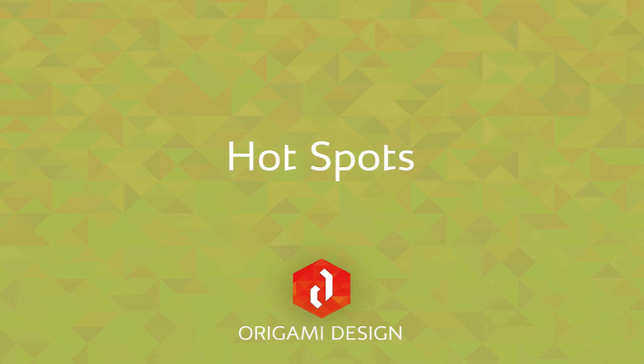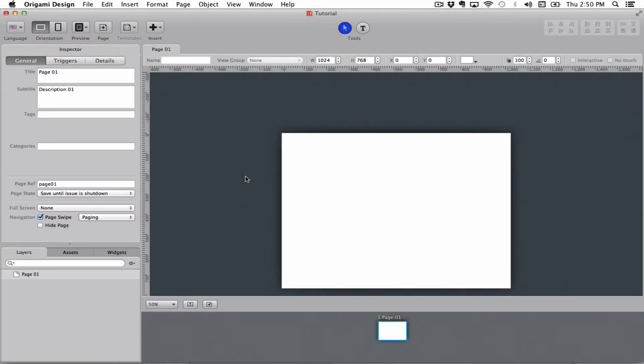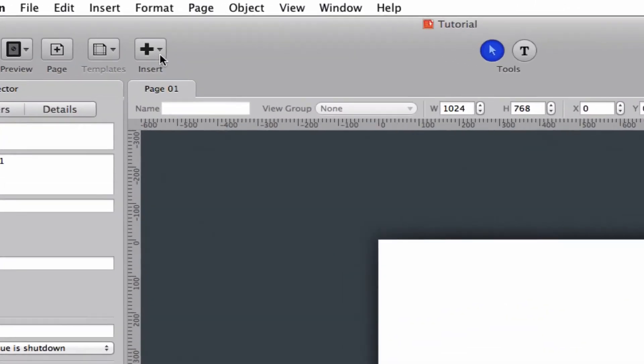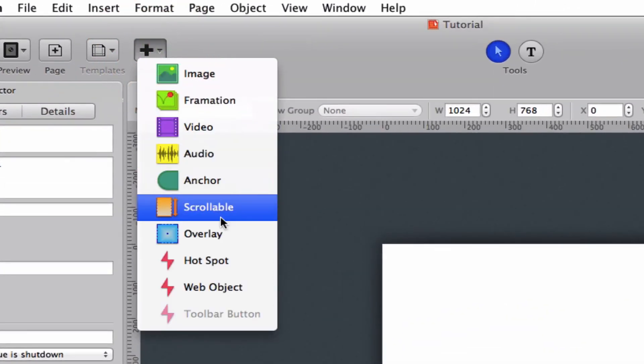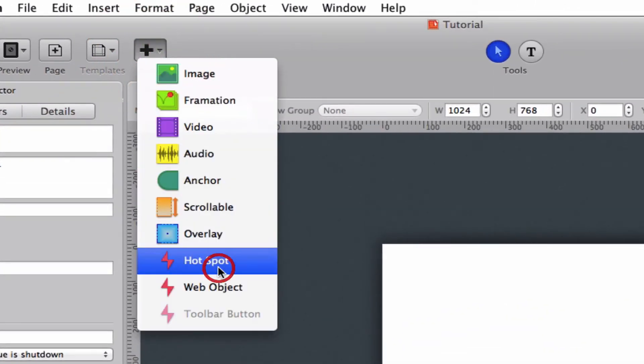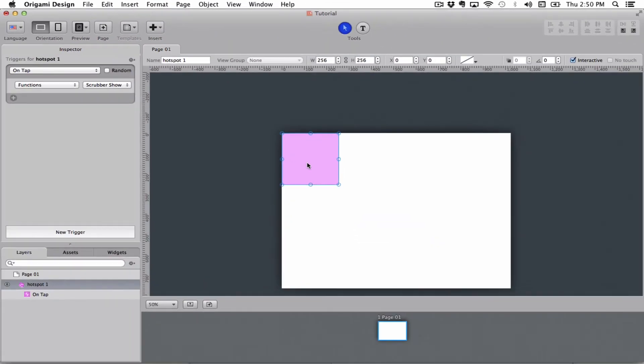Hi there and welcome to this Origami design tutorial where we'll be talking about hotspots. A hotspot is an object that gets placed on the screen that can make triggers fire either on tap or when it enters or exits the screen.